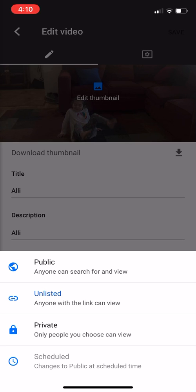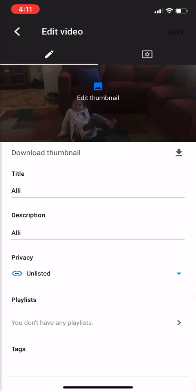Now to set visibility, you can click either public, private — where only people you choose can view it — or unlisted, which means only people with the link can see it. If you don't want the rest of the world to see it, go with unlisted. Me, I don't care — I'm old, so I don't care who sees my stuff.